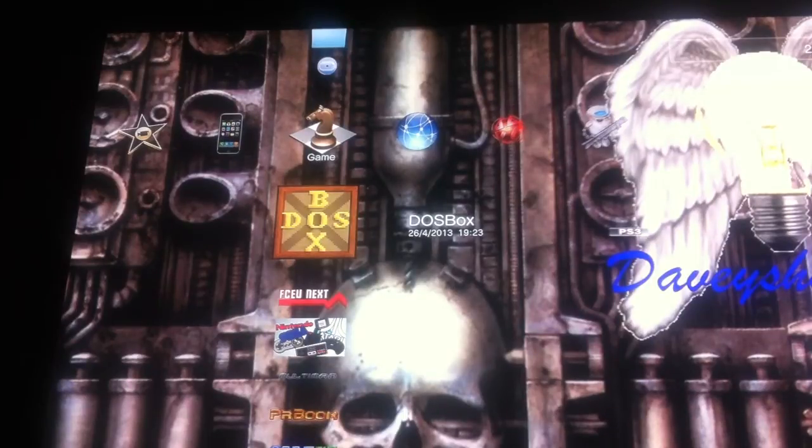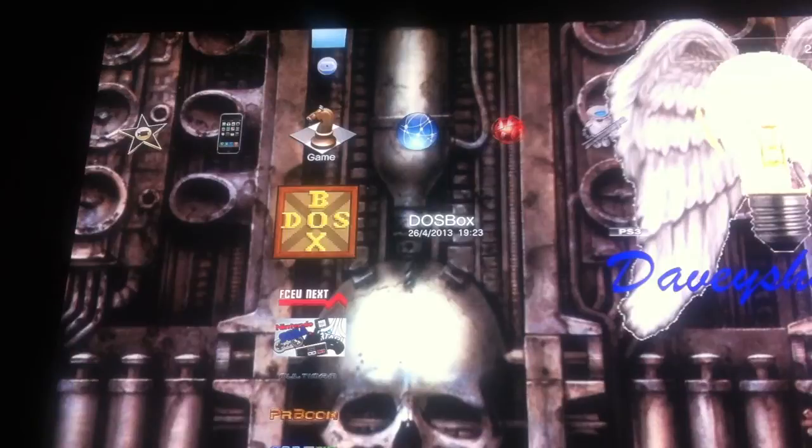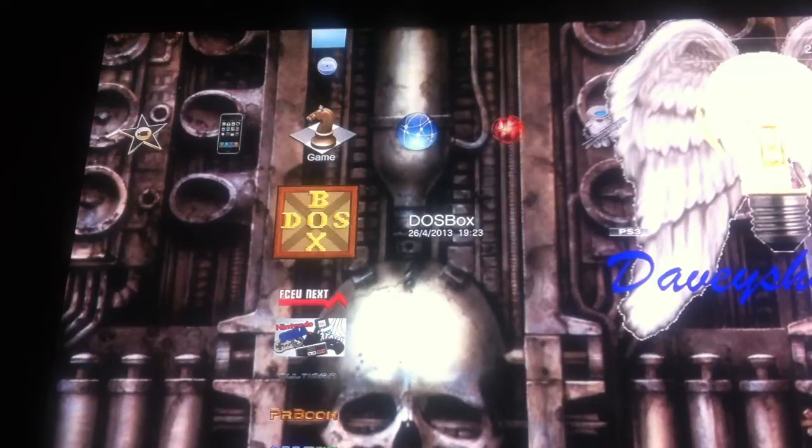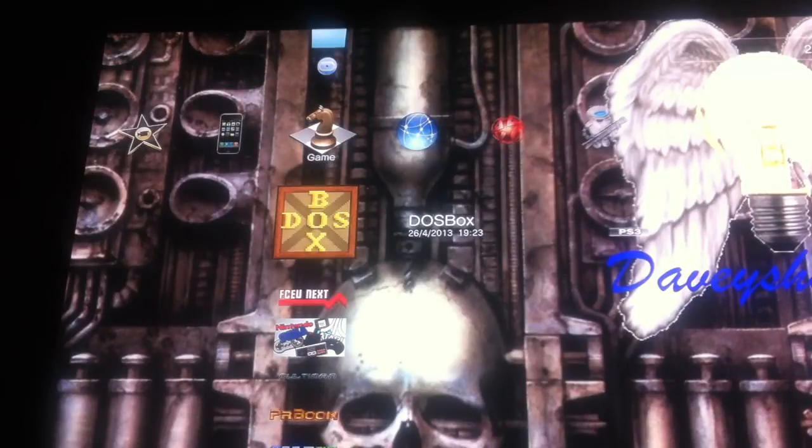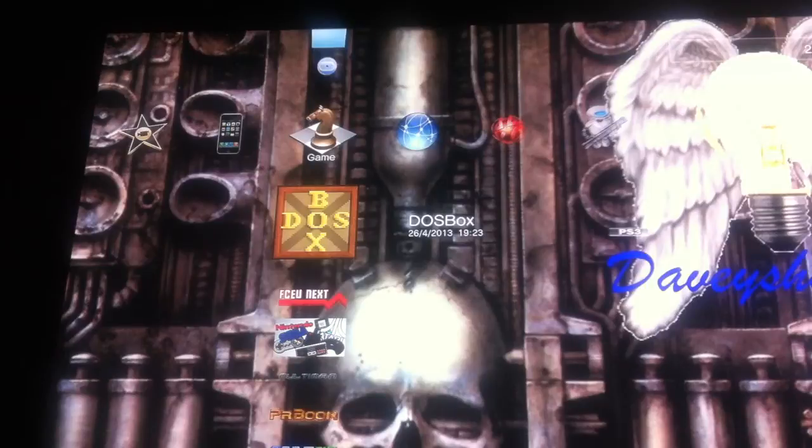Now DOSBox is an application you can download from the internet, Dash Hacks, PS3 Hacks, just do a search on Google to find it. DOSBox for PS3, it comes in a package file, it'll be a 74R1 version.